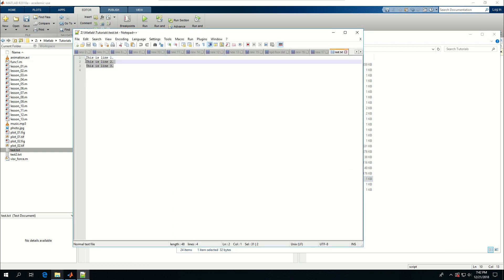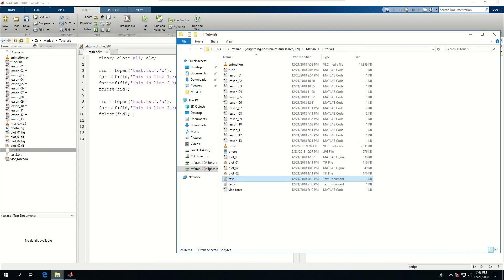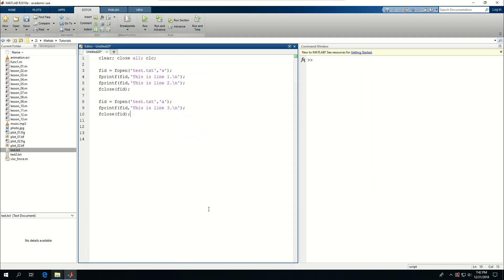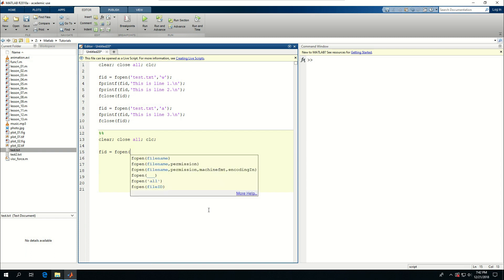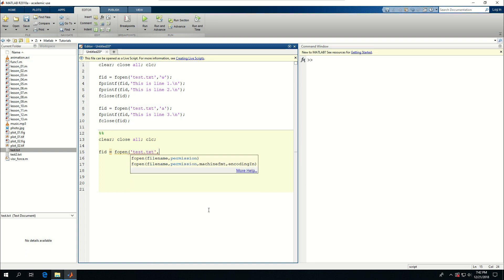Now let's turn to read some files, or read the information inside the file. I want to clear, close all, and clc and say fid is equal to fopen test.txt with the permission of reading r. Of course I'm going to close it, so fclose fid.